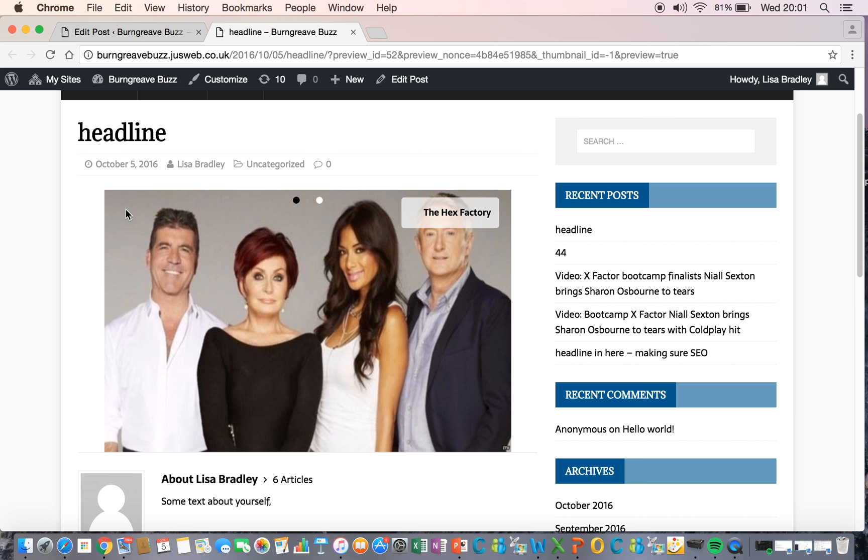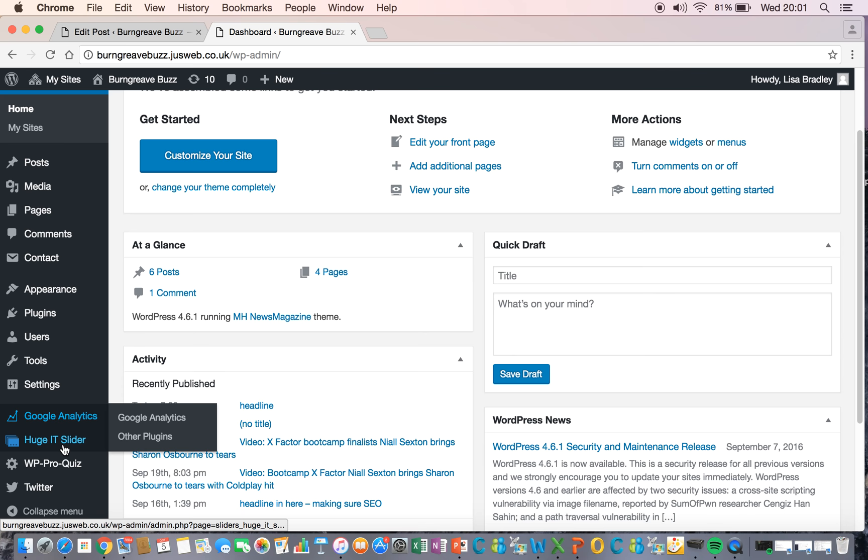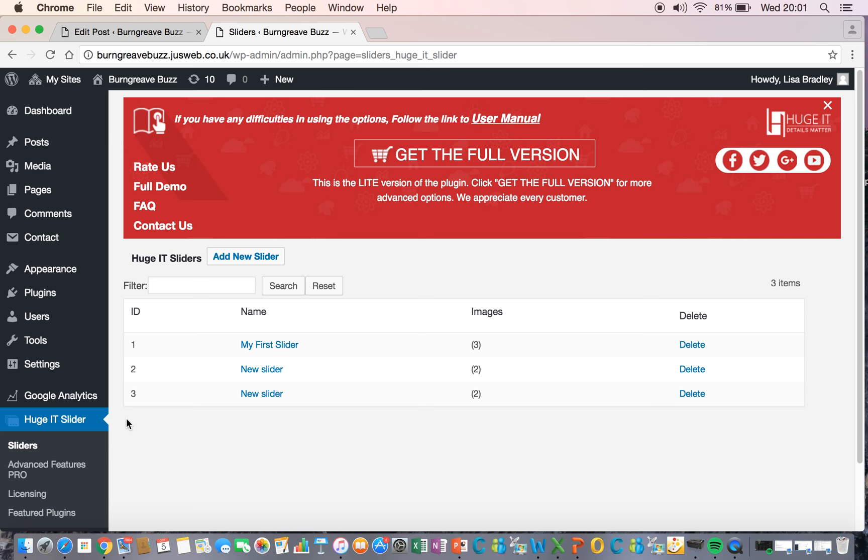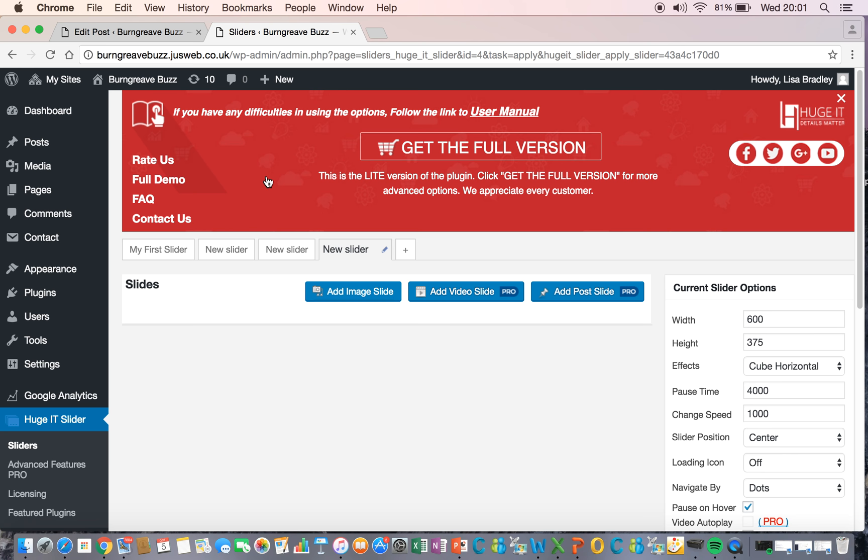OK, so I'm in my site now. As usual, we're going to get a dashboard. Huge IT slider. Sliders. And then we're going to create a new slider. So add new slider.